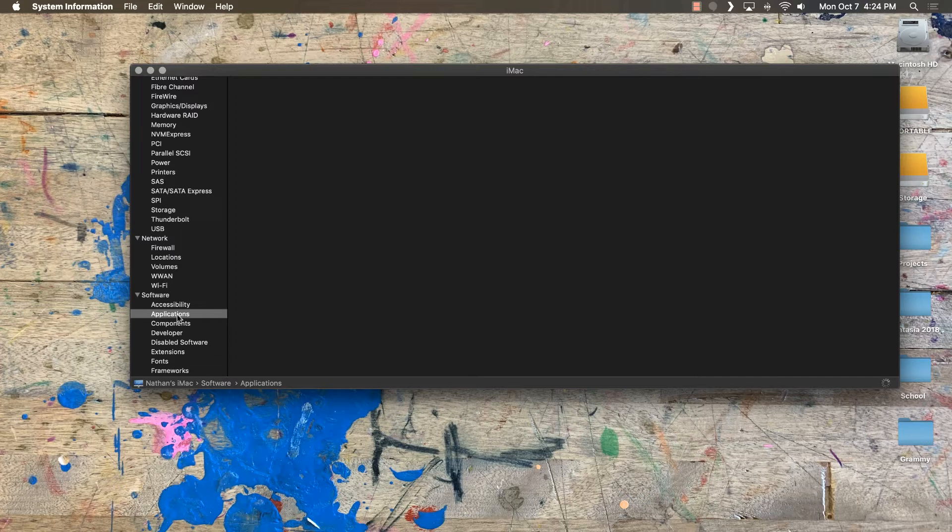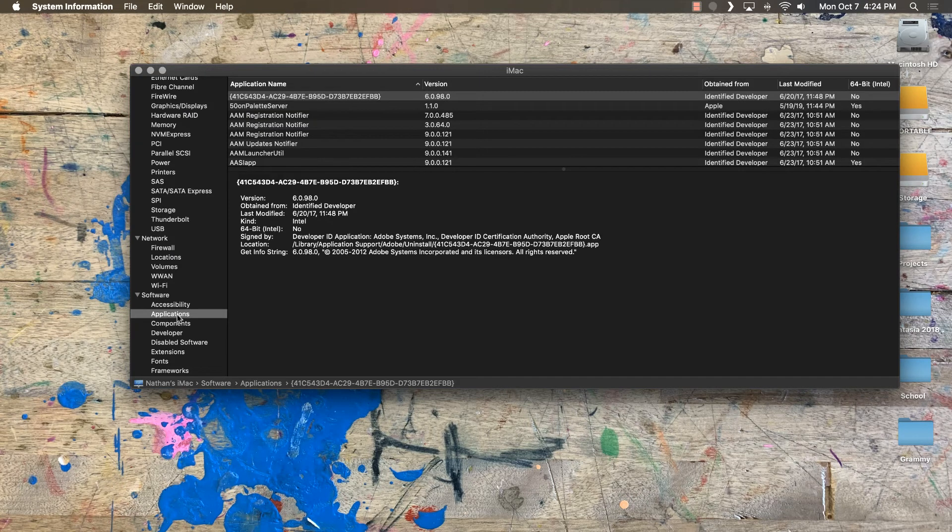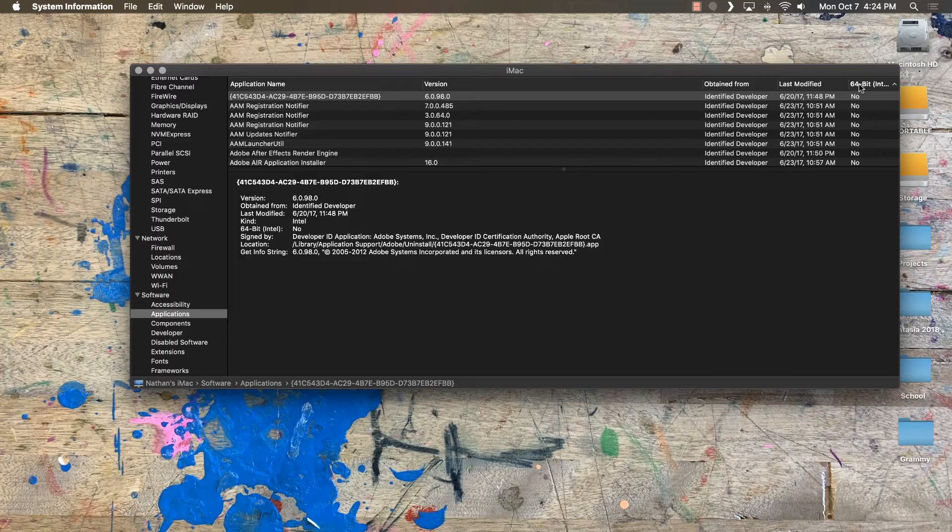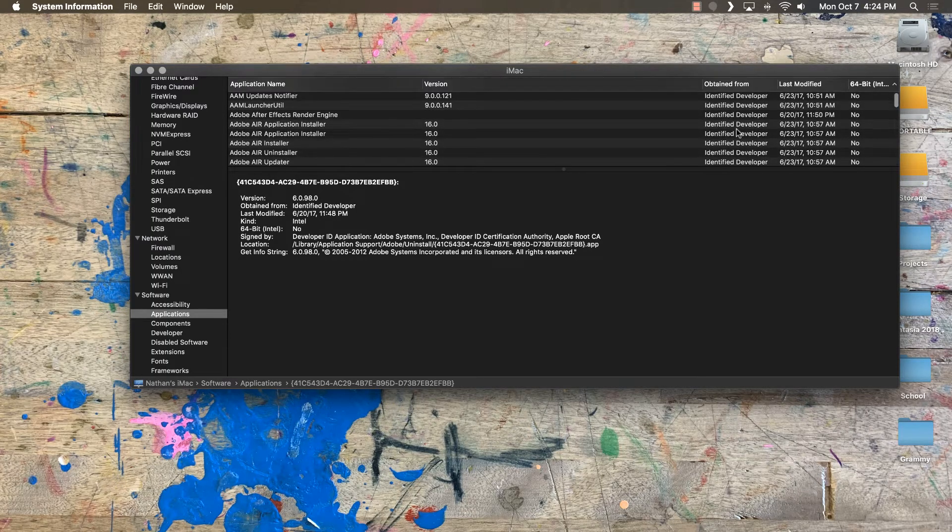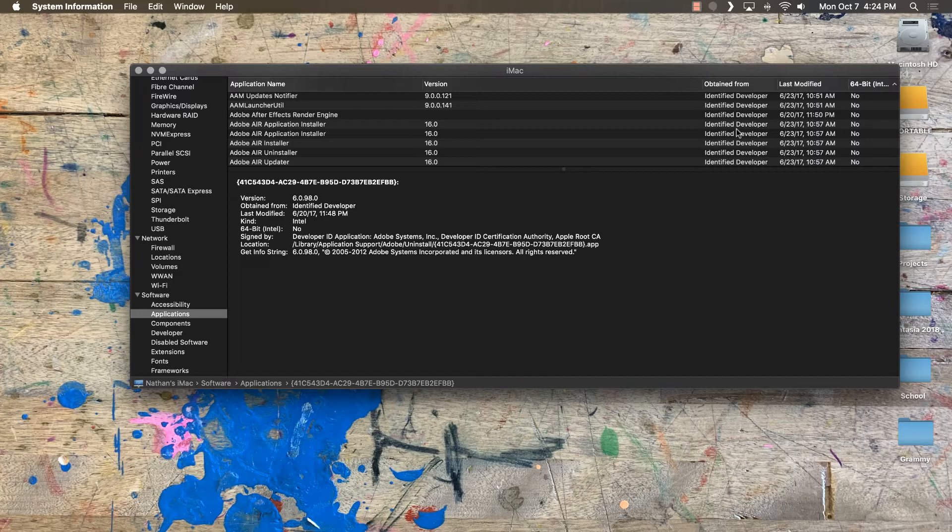You'll be able to sort by 32-bit or not. So I click on this 32-bit column, it will automatically order everything, and I can see what applications are affected by this and what things I won't be able to use. Hope that helps!